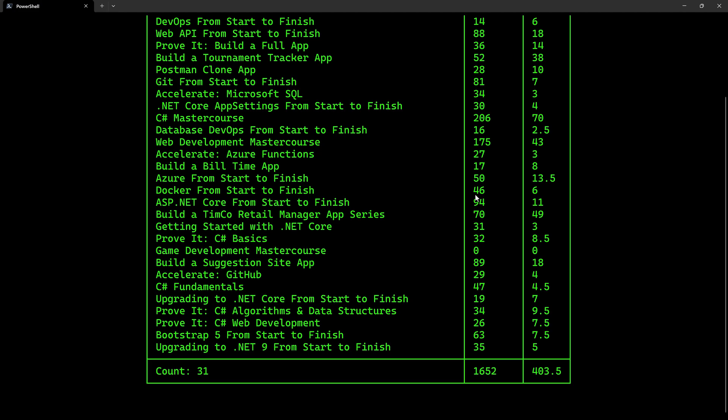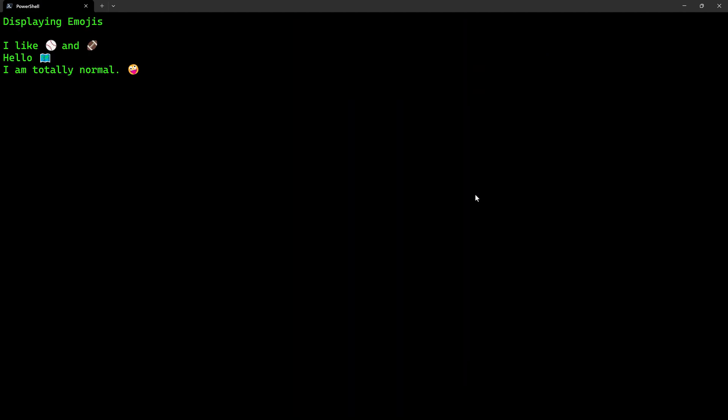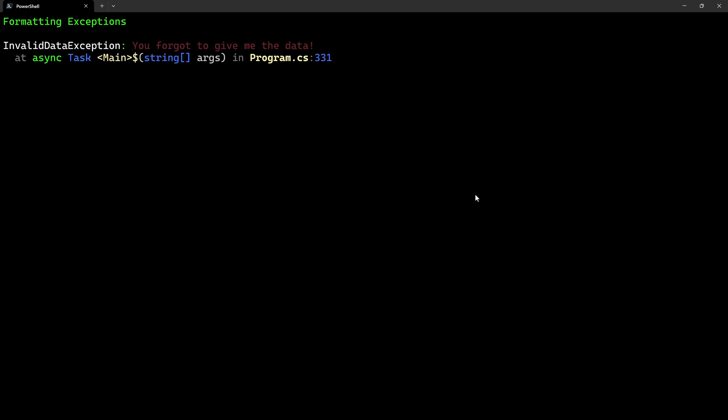As data gets loaded in, we're going to see emojis and how to use those in our applications. We're going to build our own custom spinner for whenever we have a loading scenario. And we're even going to format exceptions, including adding blink to it and shrinking down the extra data we just don't need to see, so we can see just the important information in our exceptions.